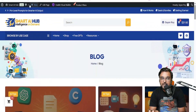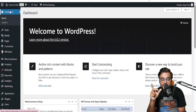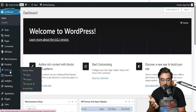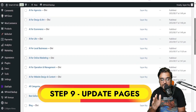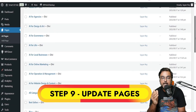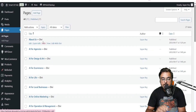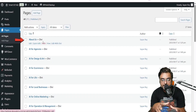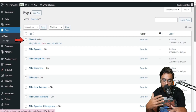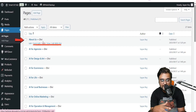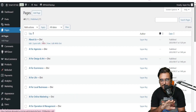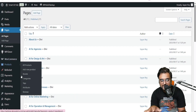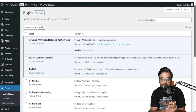If you want to change any page, go to the Dashboard, then Pages, then All Pages, and from here you can update any page you want. For example, to update the About Us page with your own logo and branding, just click Edit with Divi and you can do that. There are plenty of tutorials on how to use Divi, so I won't get into it — it's very easy.